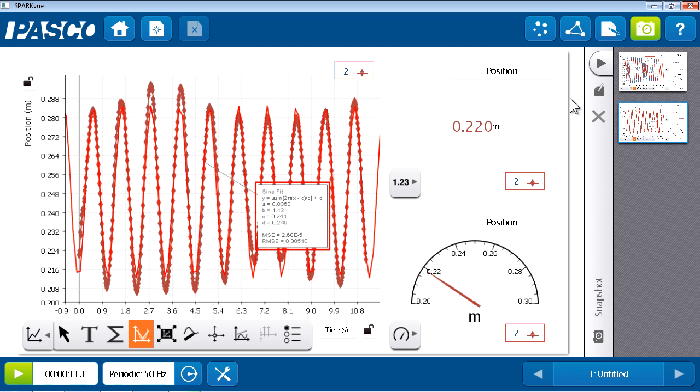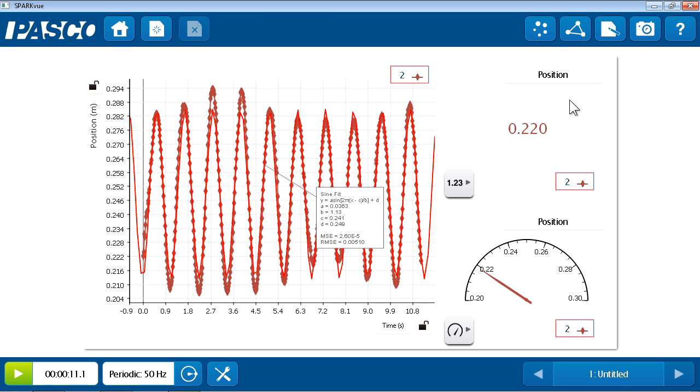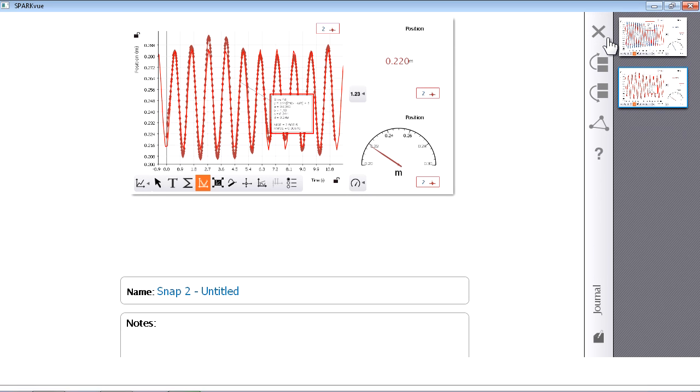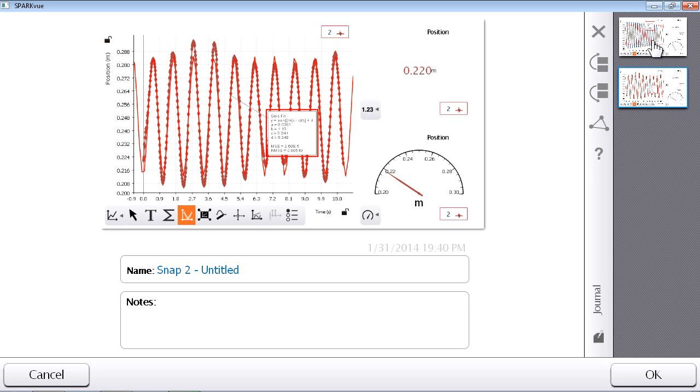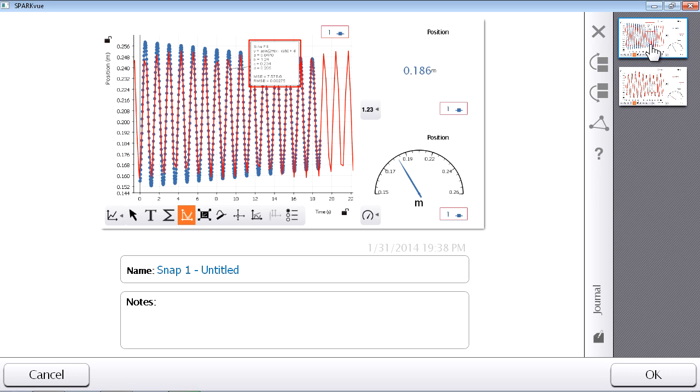And it's in the journal that I'm going to begin my analysis and make some comments about the differences between these two runs. To access the journal, from the top bar, I'll hit the journal button, which looks like a pen and piece of paper. And this brings me to the journal screen, where on the right side, I see thumbnails of each of the snapshots I've taken so far. If I click on either snapshot, I can see a larger image of that snapshot to the left. And below the snapshot, I have the opportunity to name the snapshot and add additional notes.